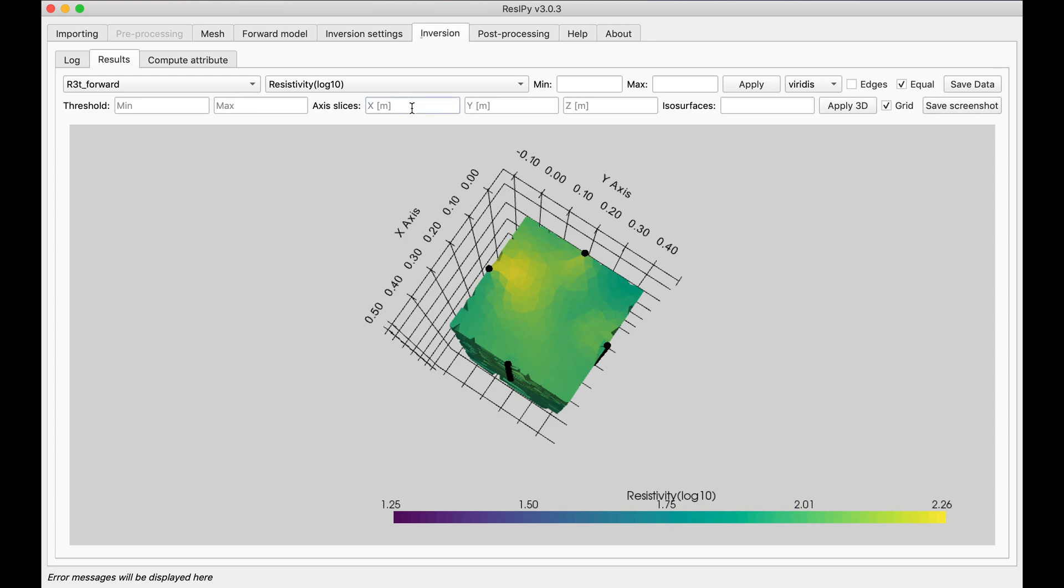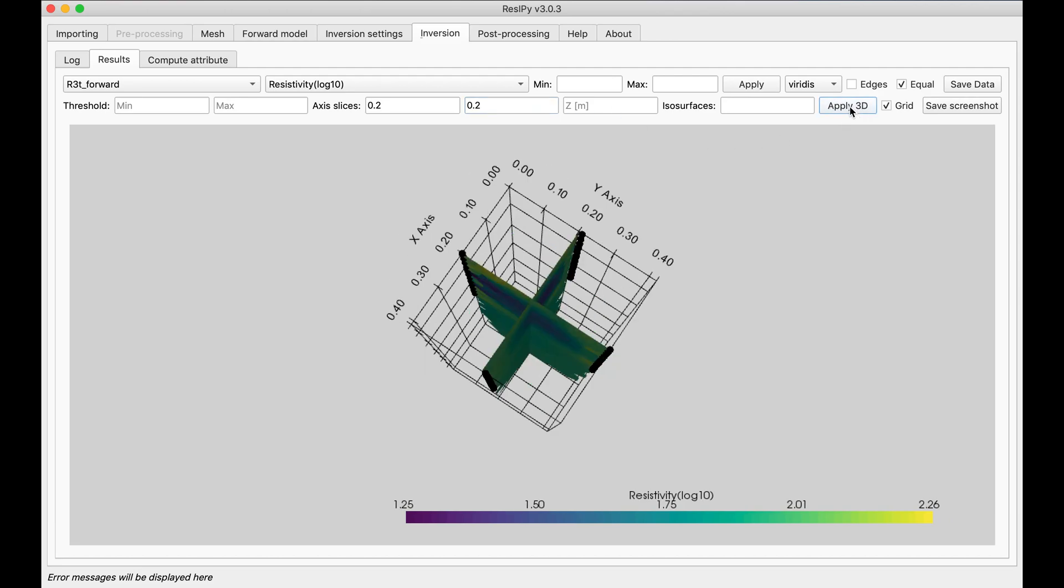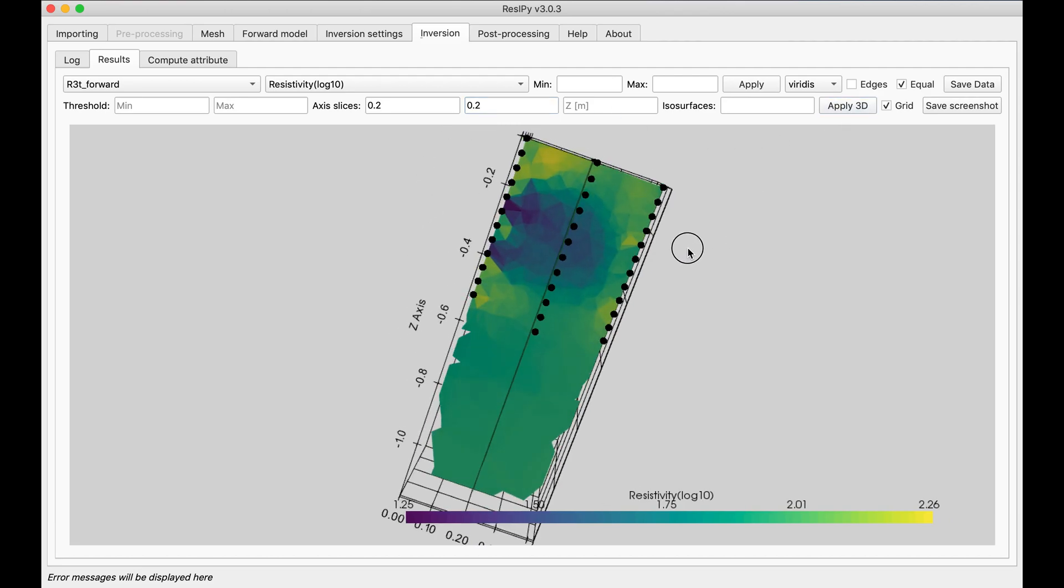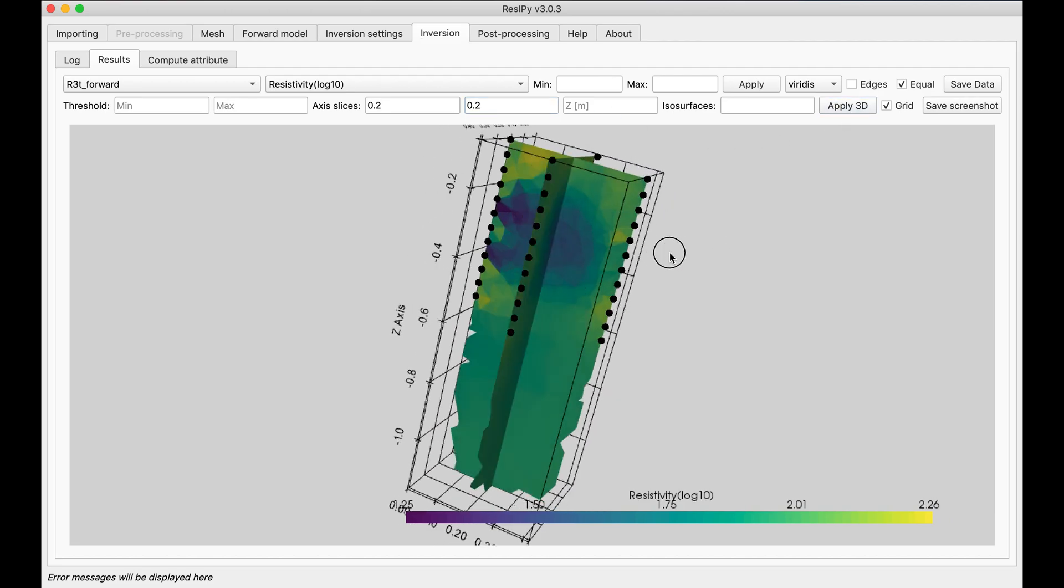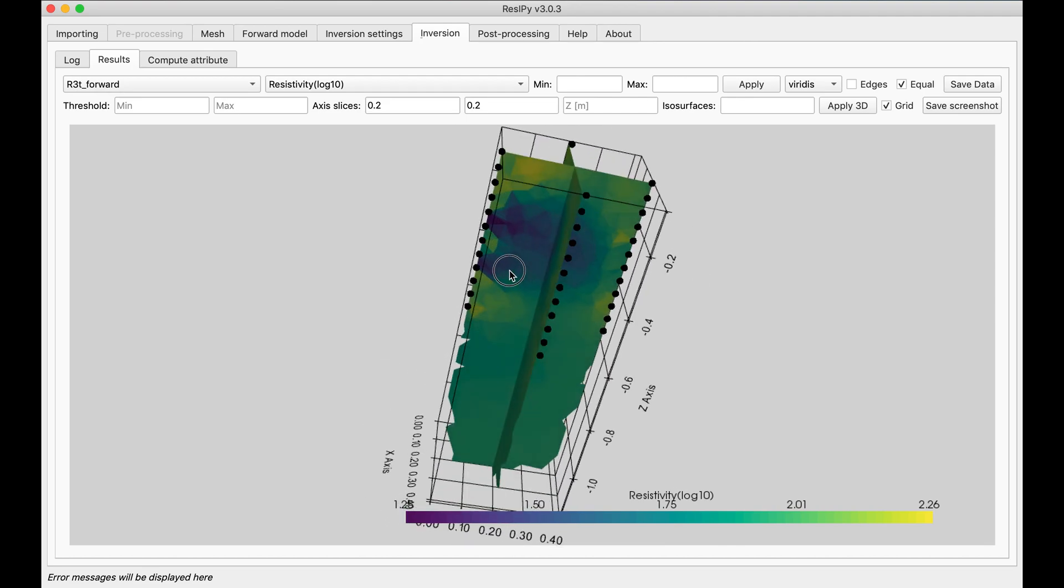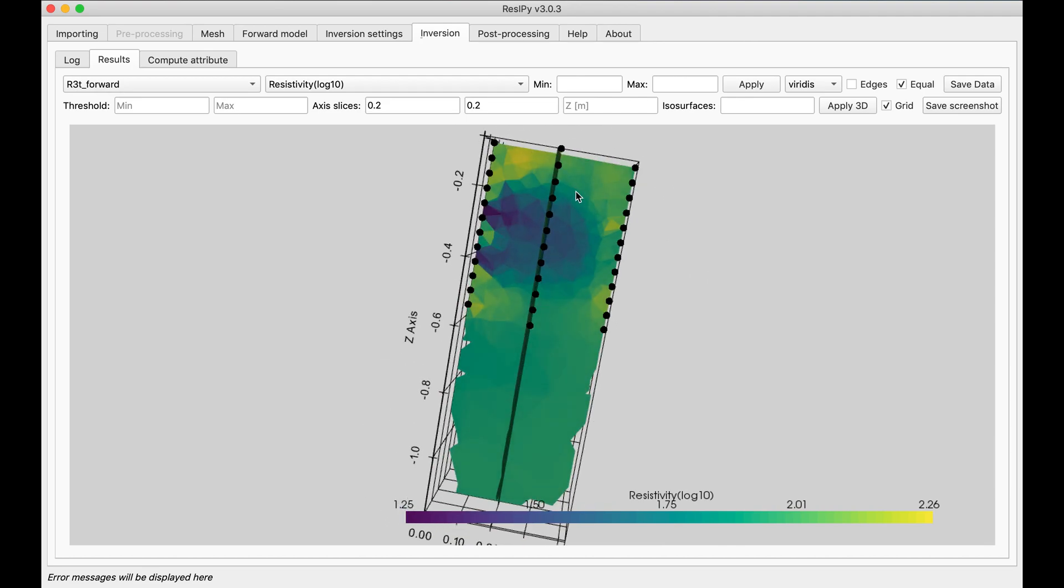At 0.2 meters and y equal to 0.2 meters as well. And then apply 3D. And as you can see the anomaly that was conductive in the region that I defined is clearly shown in here.